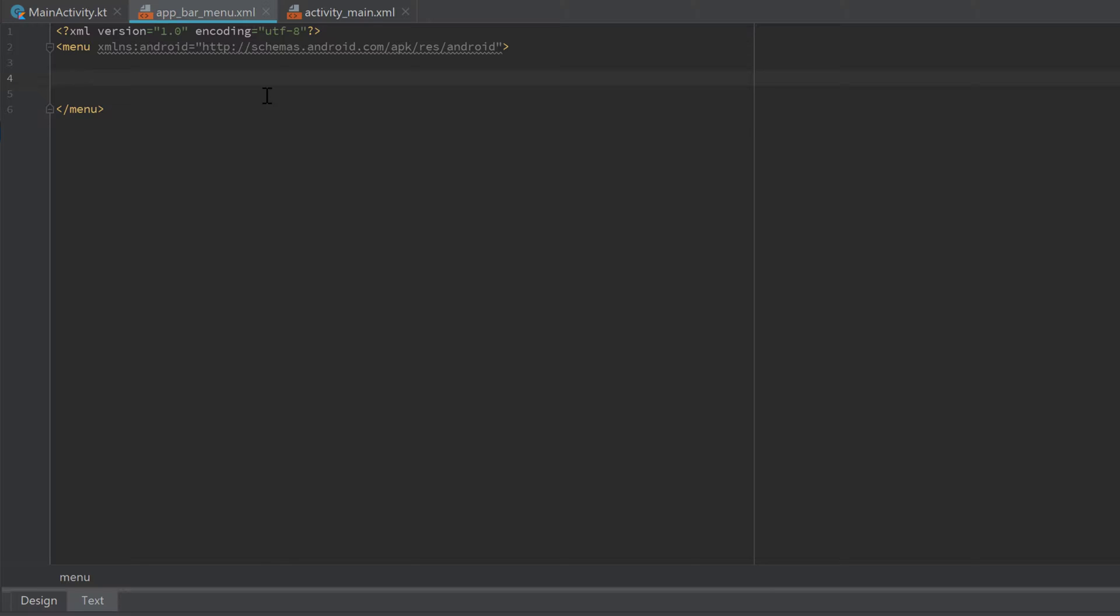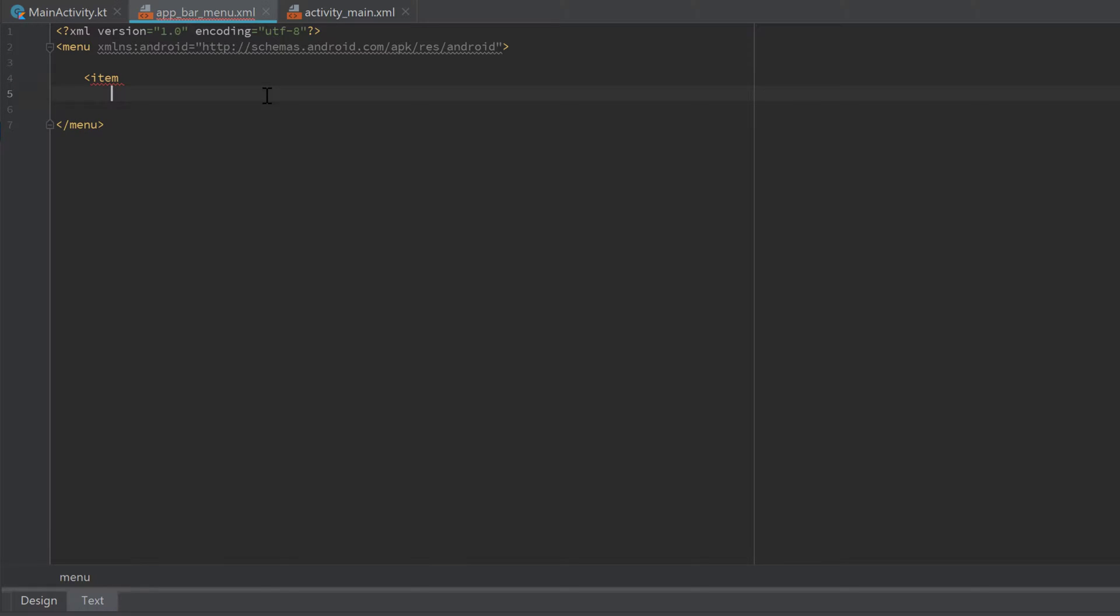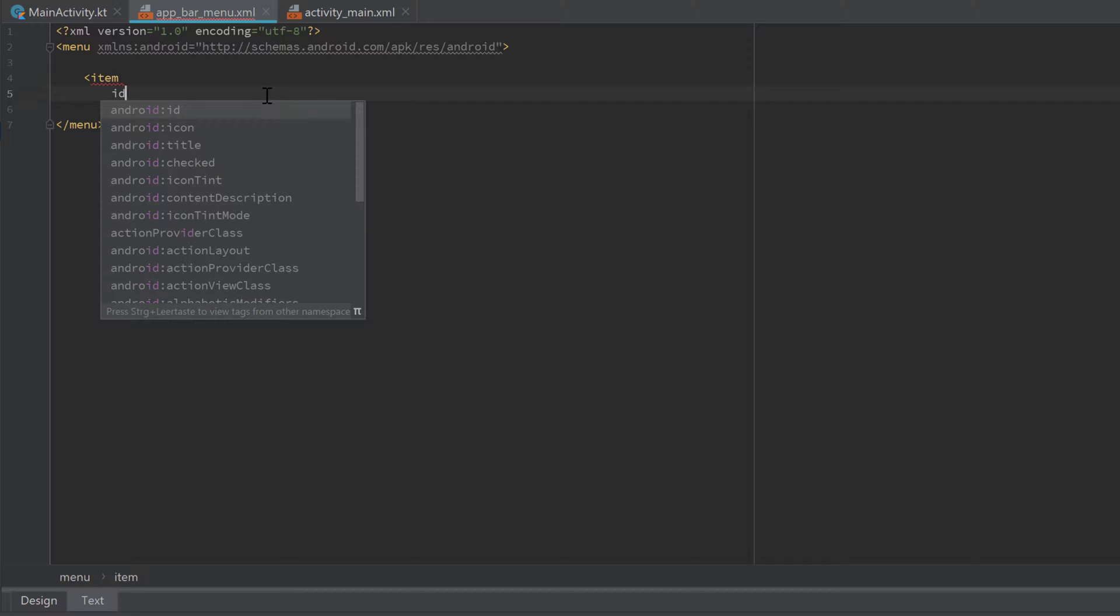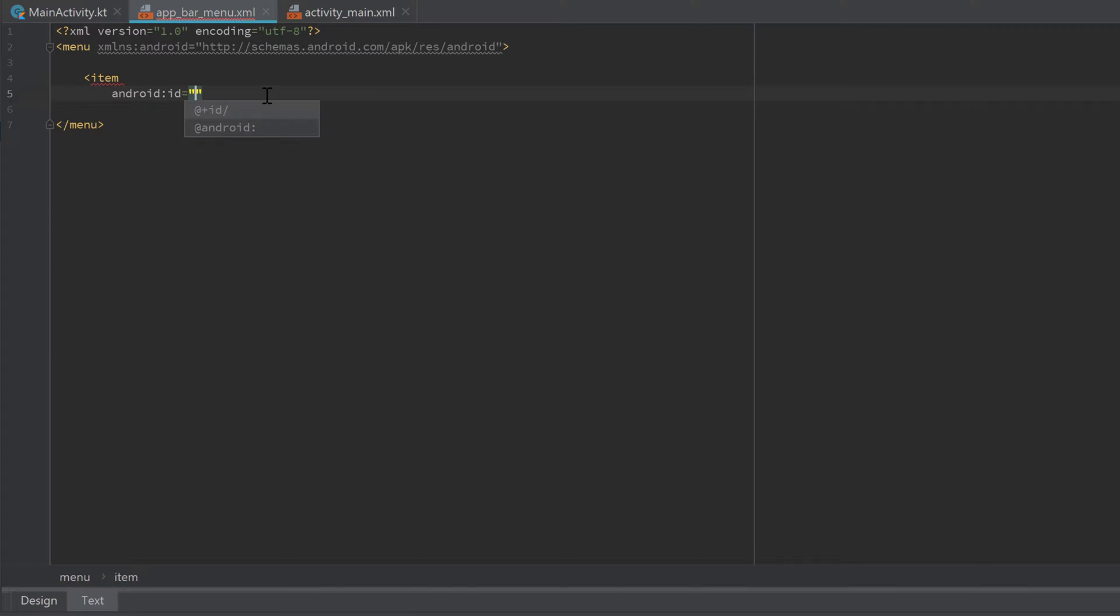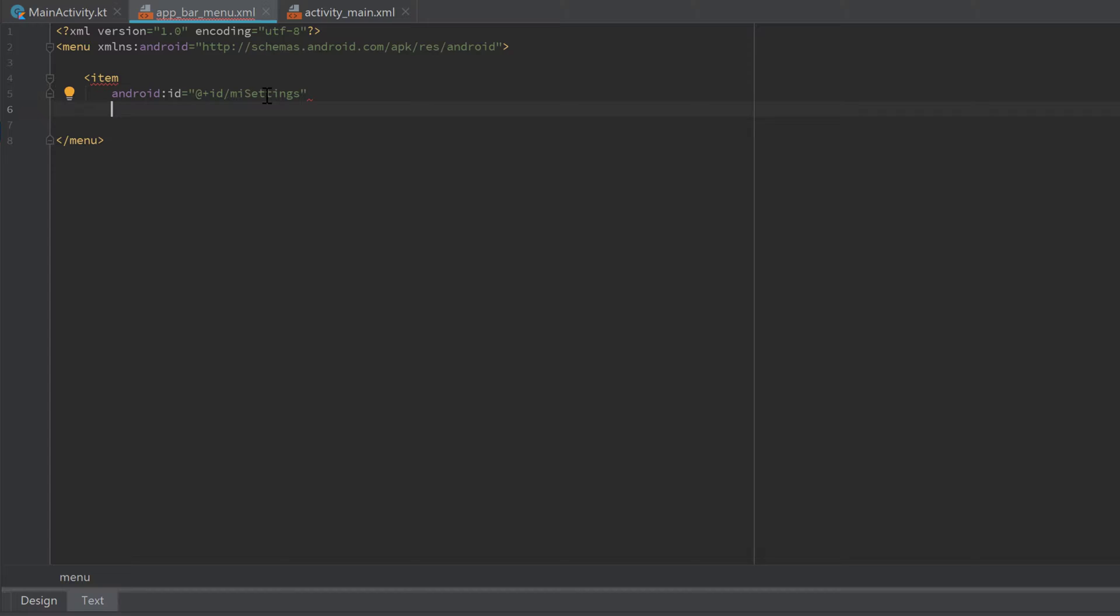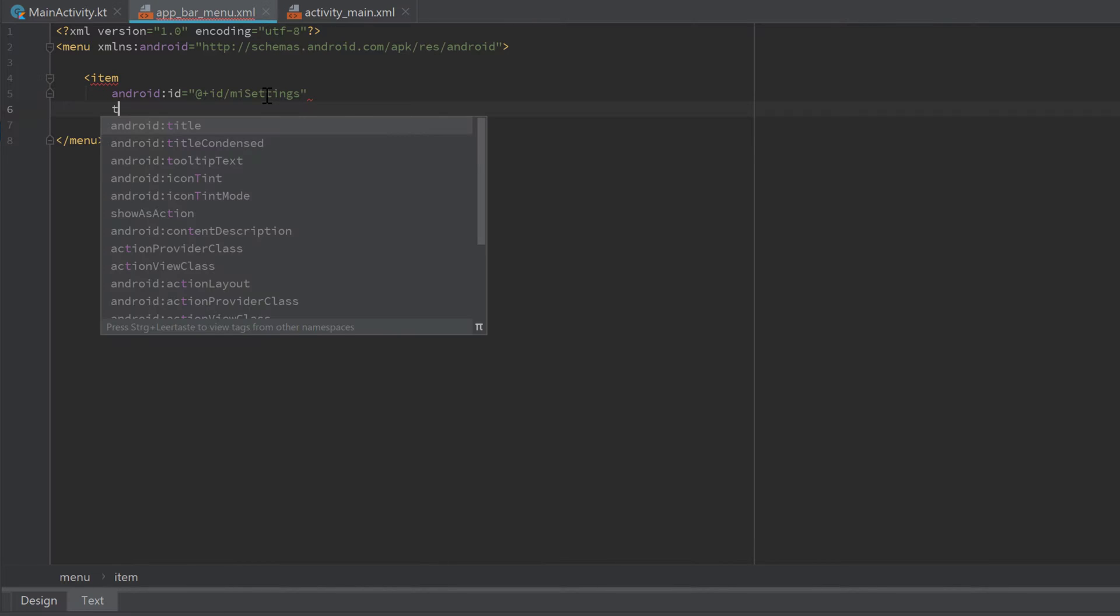Now we added all the icons that we need to have in our menu. We add an item here by starting a new tag and write 'item'. Inside of that item tag we can now specify an ID for that item. Just the same way as we would do it for any view, we need to give that item an ID so we can later recognize and detect clicks on that item. Enter here '@+id/mi_settings' for the first item which is about the settings. 'mi' for menu item.